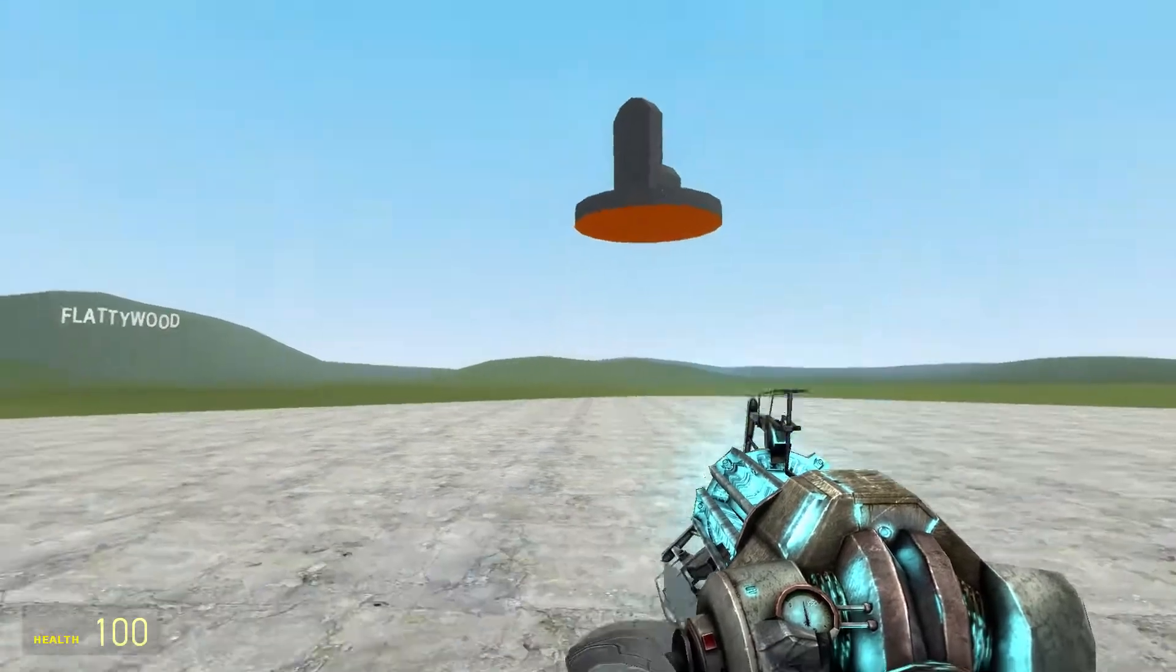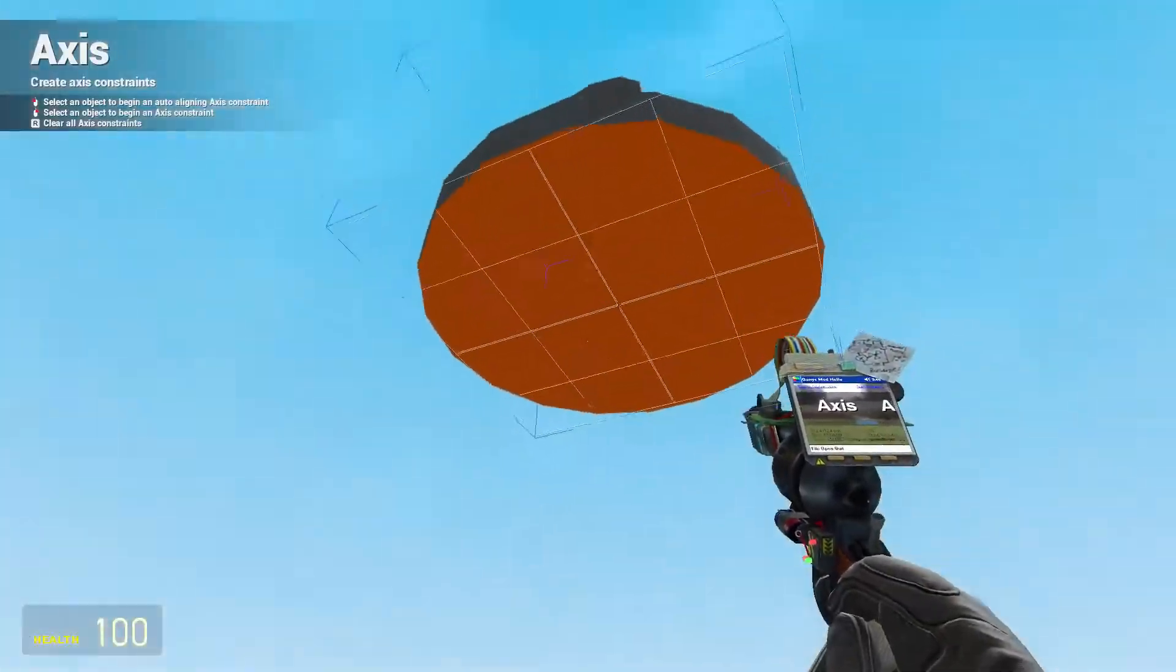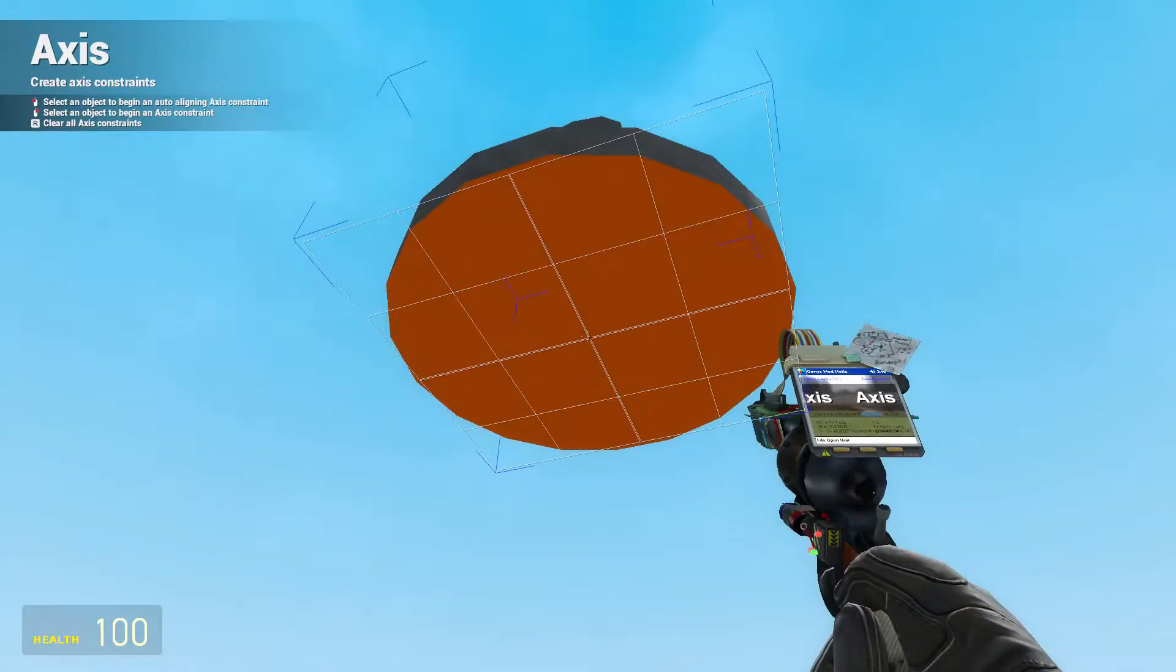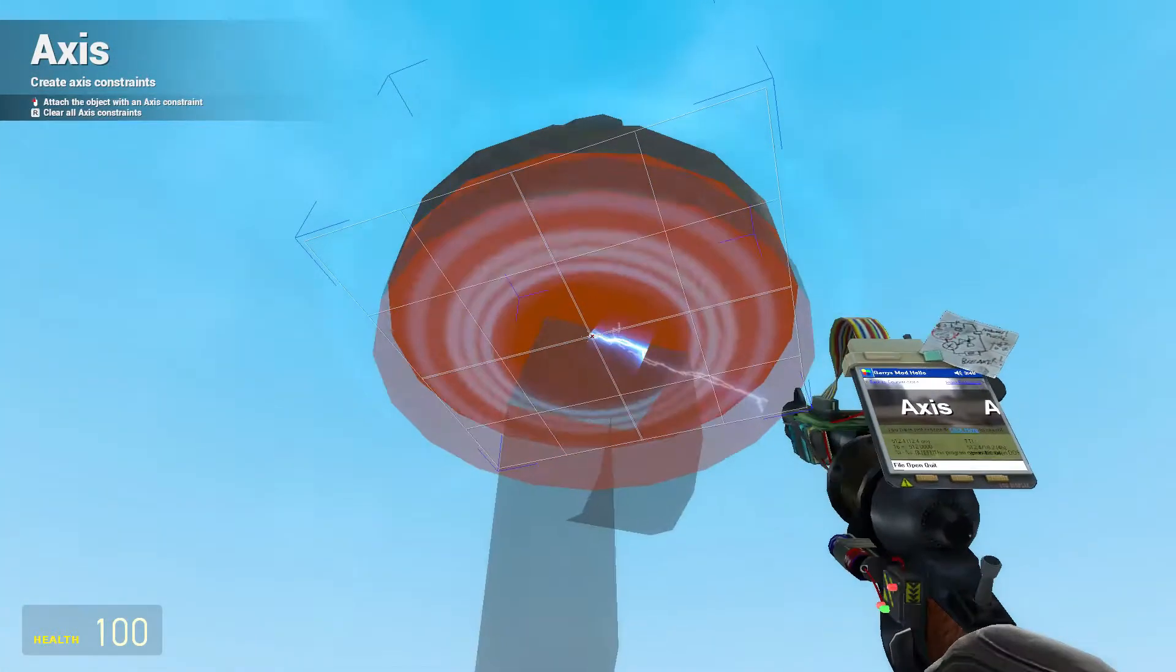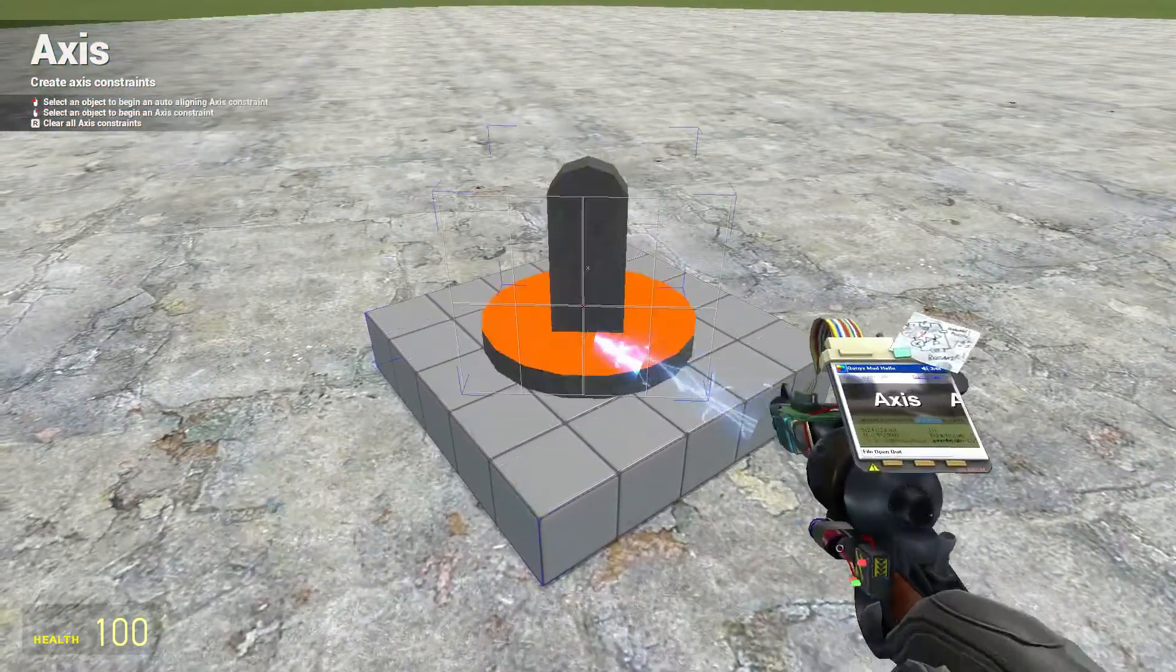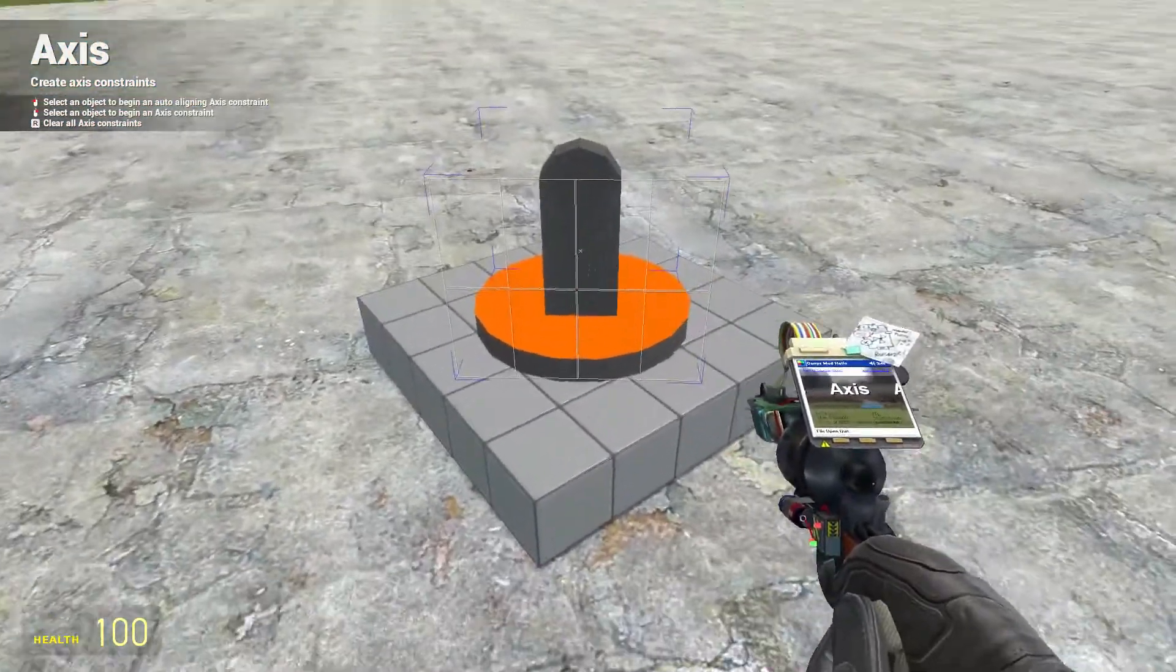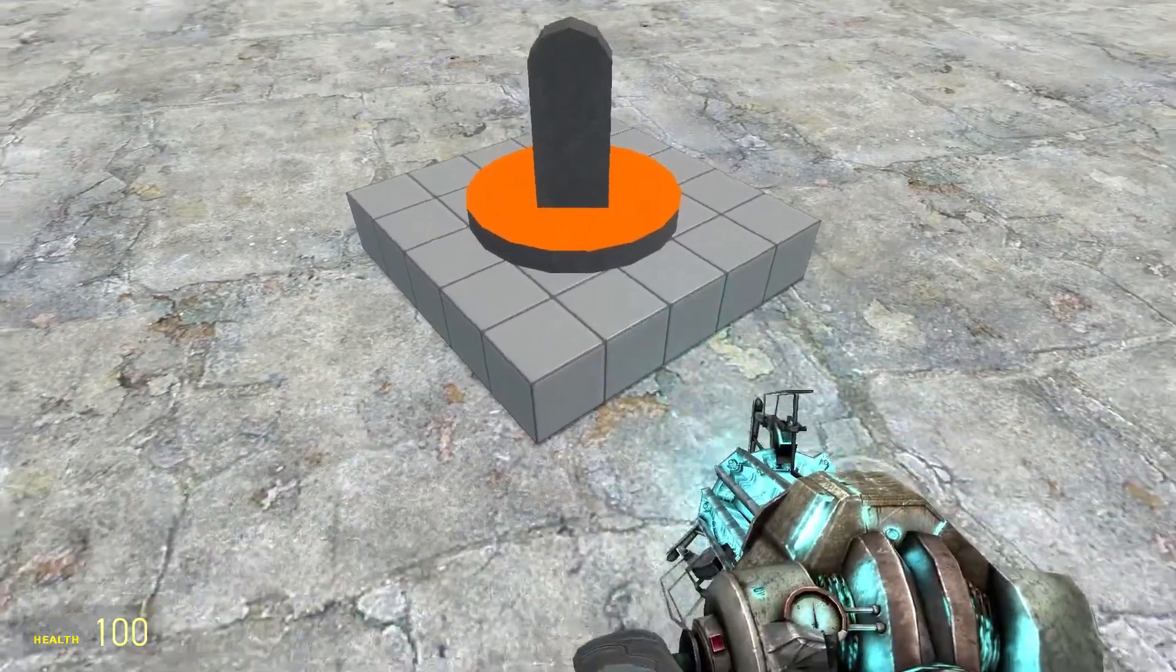So the axis tool creates a rotating joint. You take your axis, you left click on the object you want to start with, left click on the object you'd like to attach it to, where you'd like to attach it.